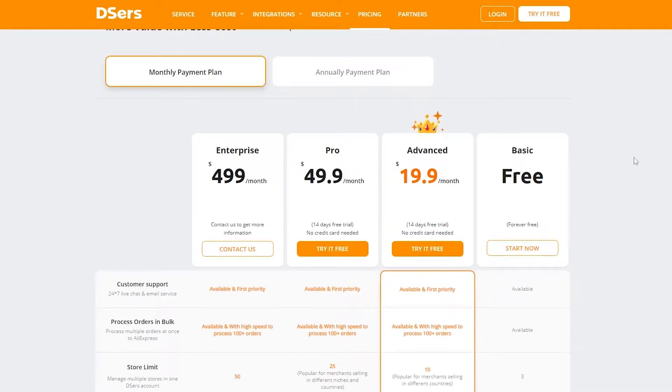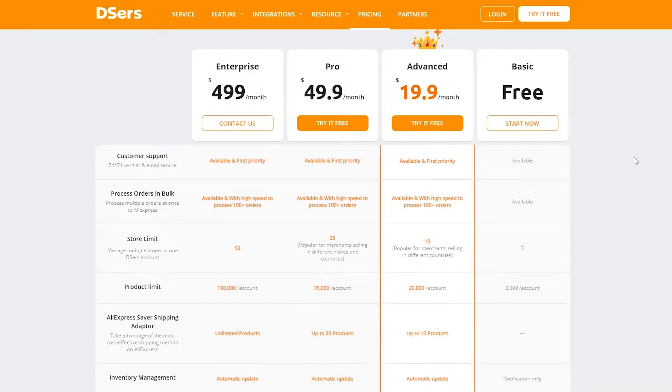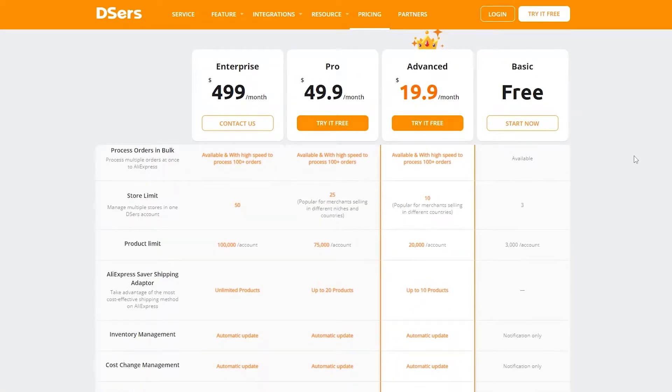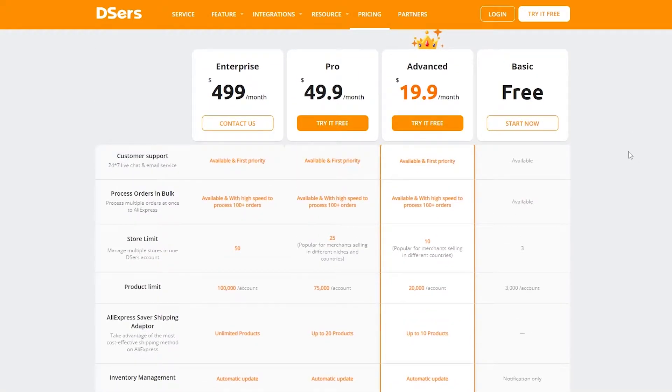Over here as you can see these are the four pricing plans: there is a free version, the advanced one, the pro, and the enterprise.